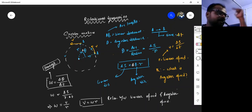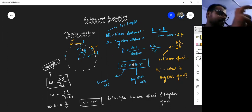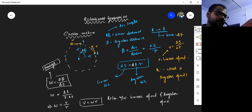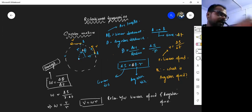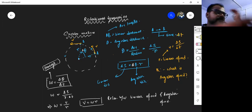Linear speed equals angular multiplied by r. Remember this pattern: whenever you relate linear and angular quantities, the linear will be expressed as the angular multiplied by r. We already saw delta-s equals delta-theta times r; here v equals omega times r. In all cases, the linear quantity equals the angular quantity multiplied by the radius.